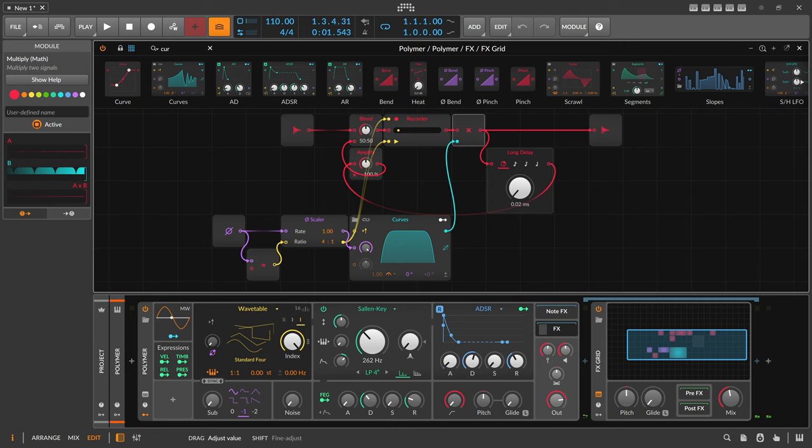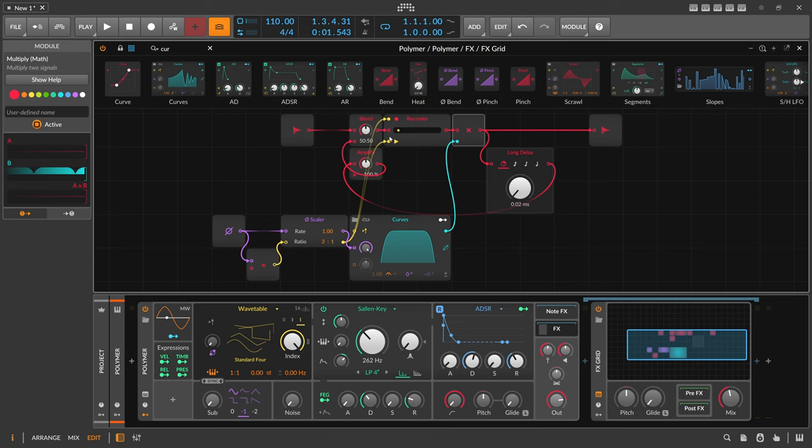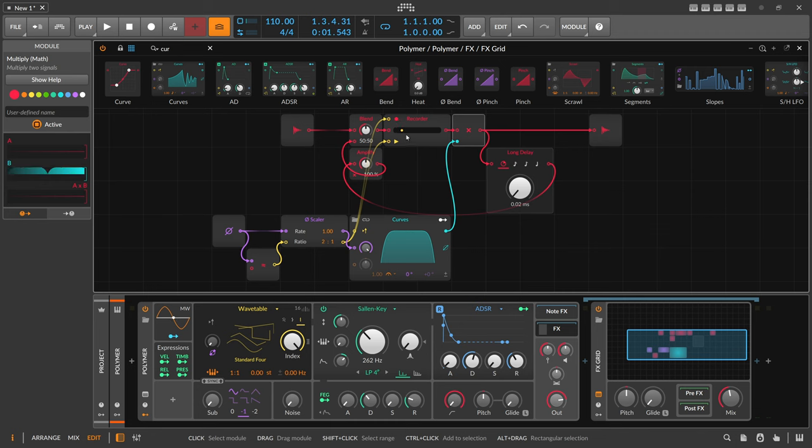You can play around with the ratio here but if you go down, right, the longer it records and the longer it takes to play it back.